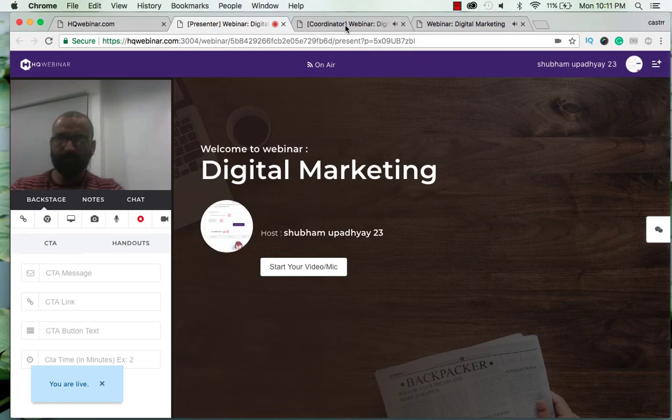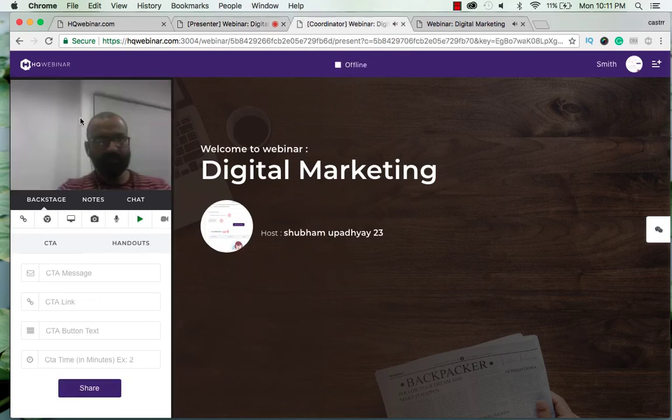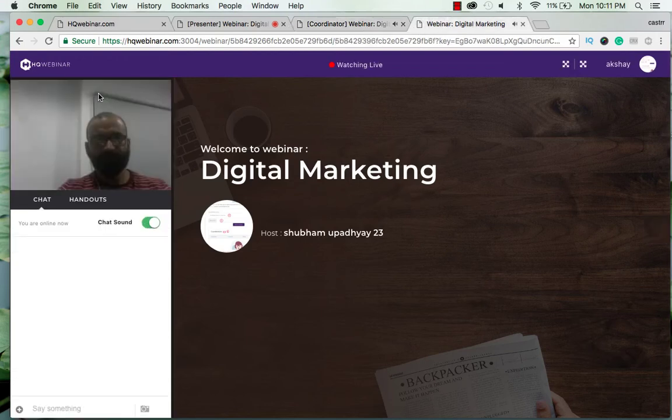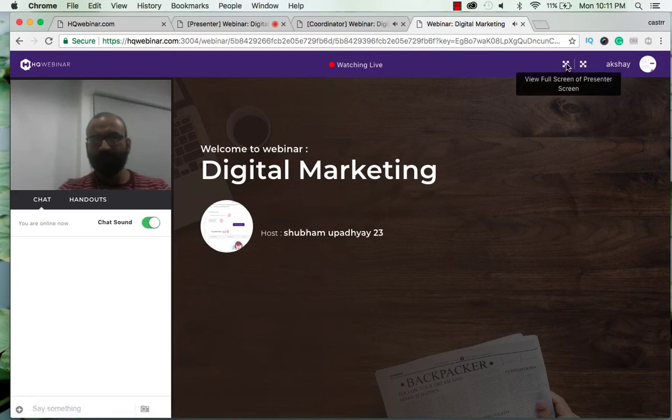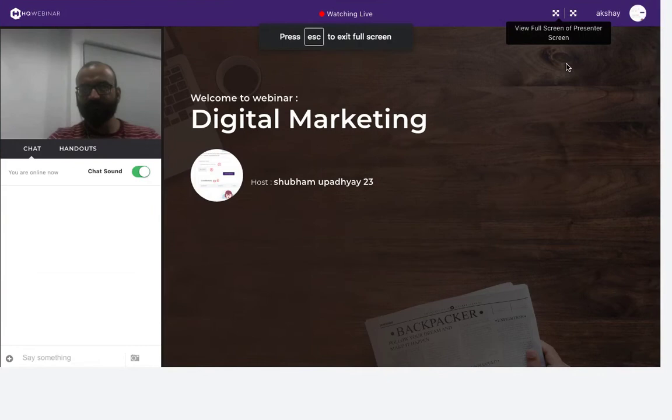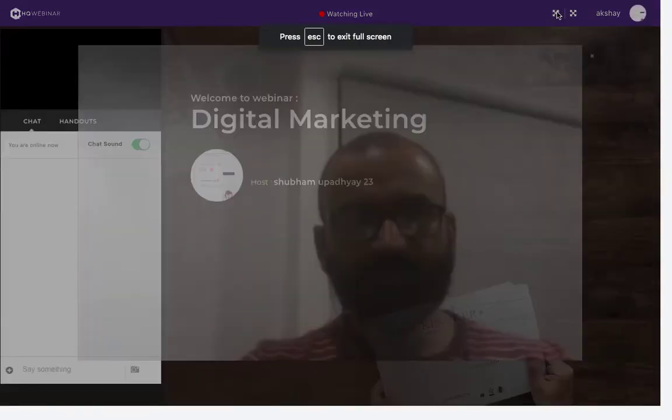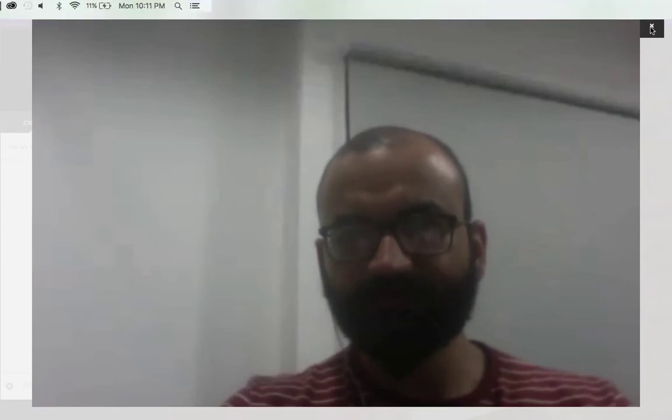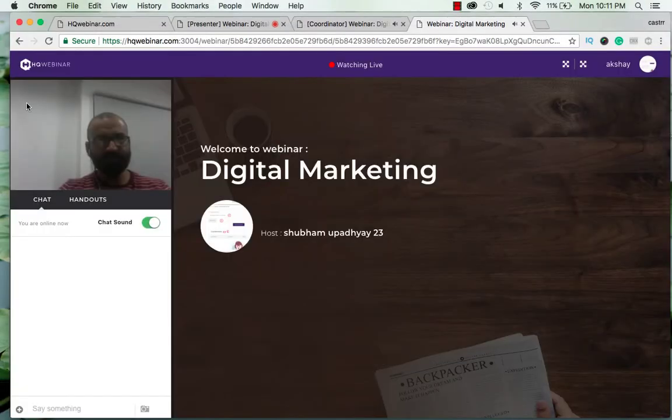You can see me and in the coordinator window you can see me and even in the viewer here, the viewer sees that he is watching live. So if you want the full screen of the presenter you can view it like this. Isn't it cool? Only the face.